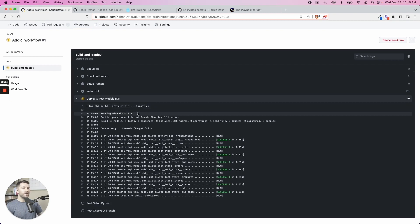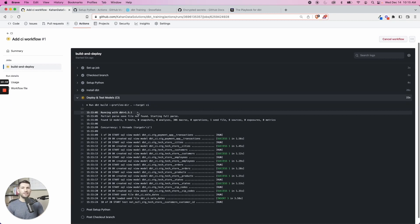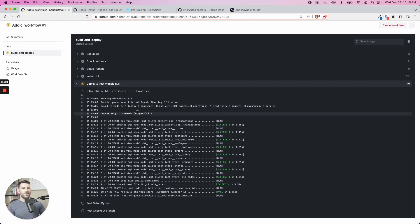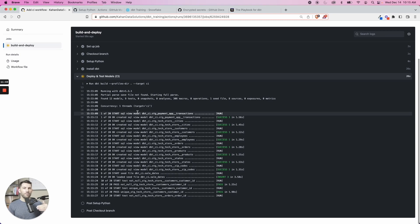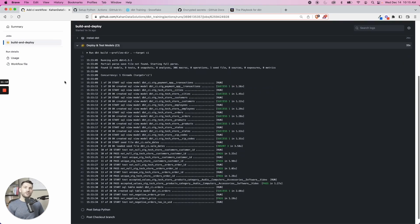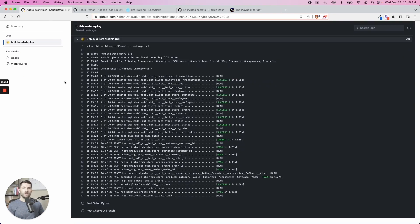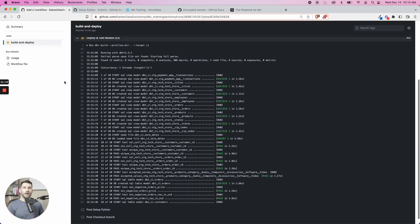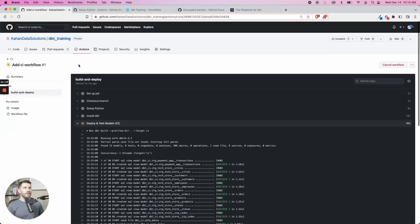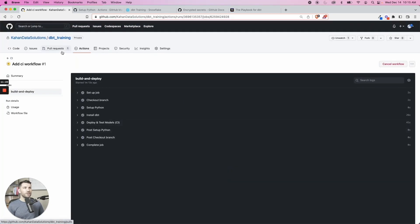Now, every single time we have a pull request, this is going to happen and it's going to check the current branch that you're working on. Right now, imagine you're making changes to your models or you're adding something new. This can now test it for you before we ever even get to production.